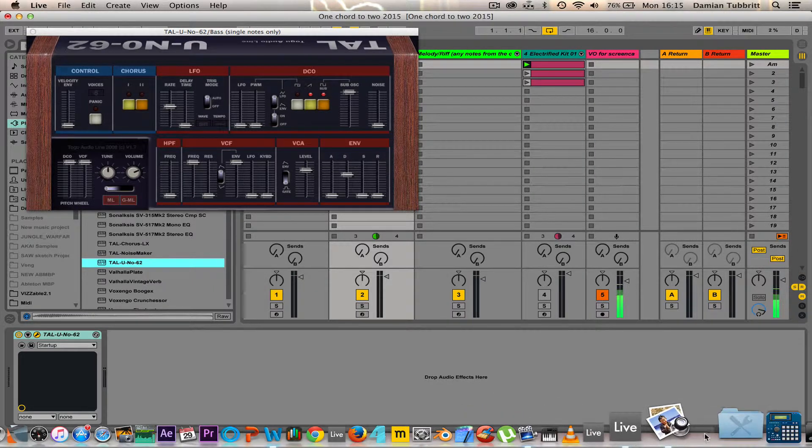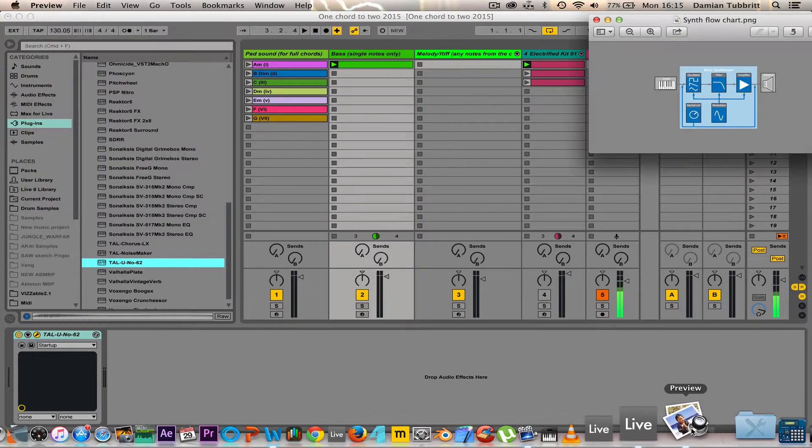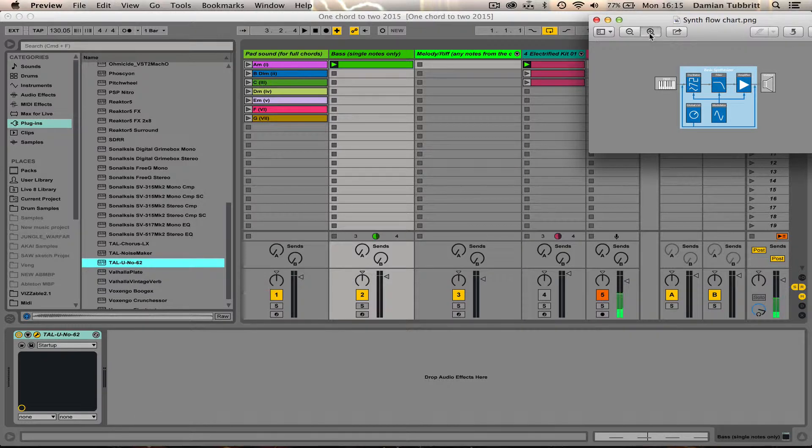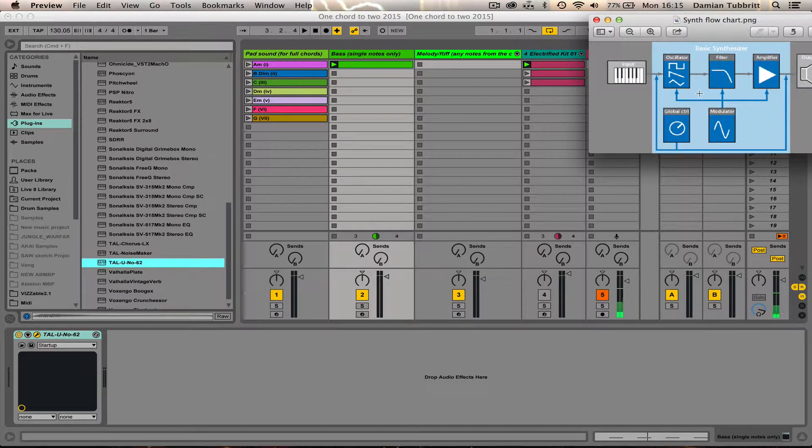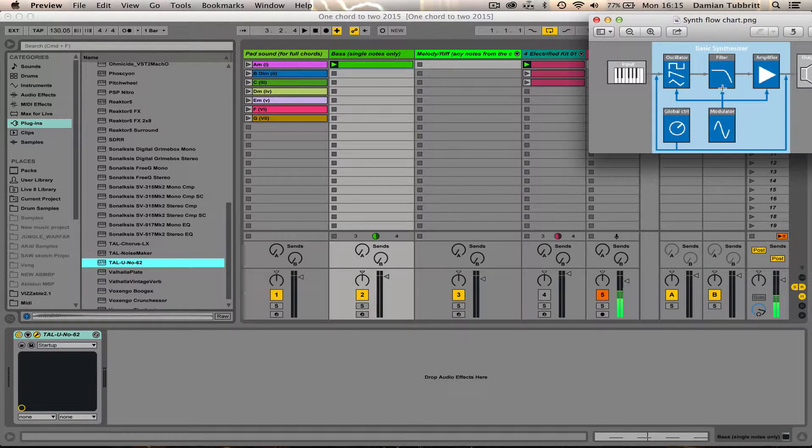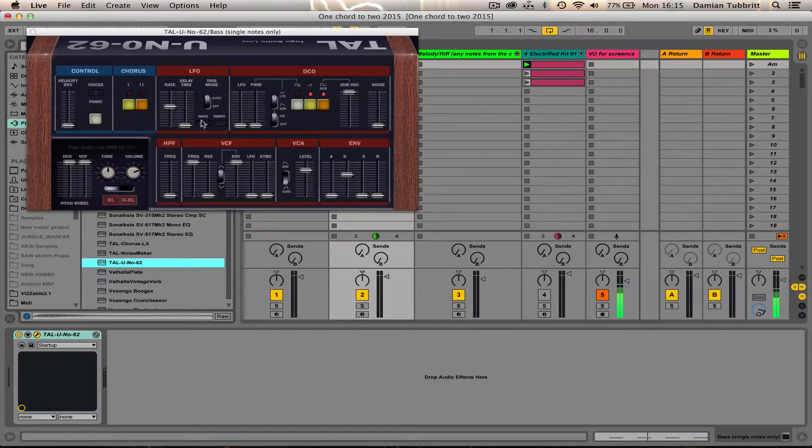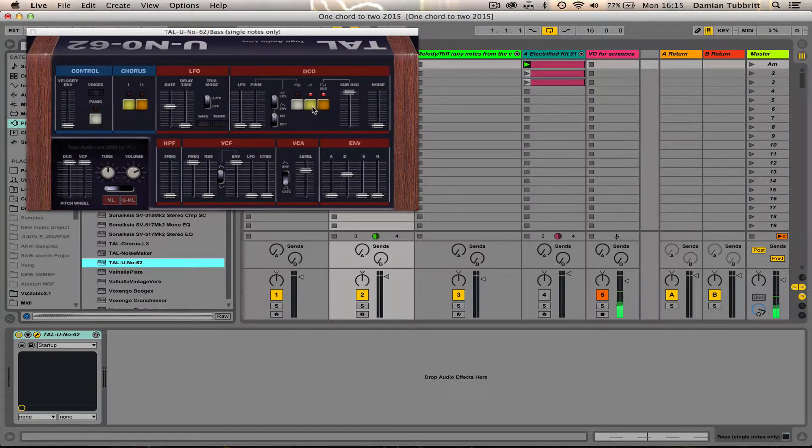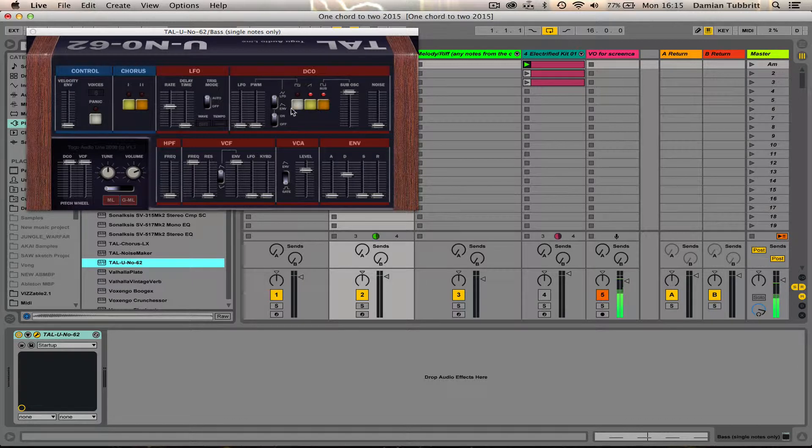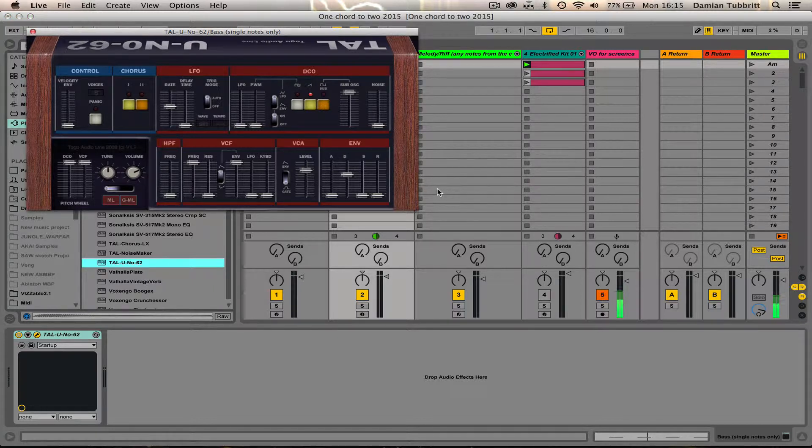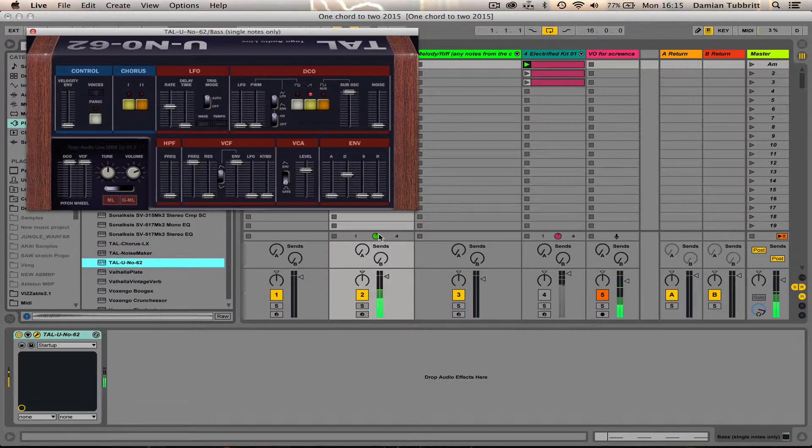Once we take a look at our synth diagram, we start with the oscillator, then we move on to the filter. The oscillators on the Tal Uno are sawtooth, the square, which can be turned into a pulse, and the sub-oscillator, which is another square, but it's an octave below. So, let's just have a quick listen.